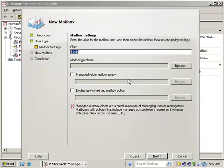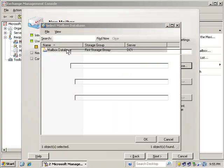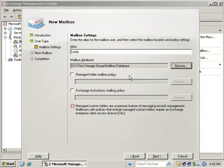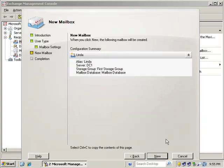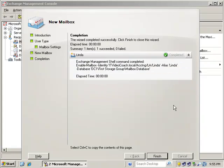And we're going to choose a mailbox database. There's our default database. And at this point, we have no other policies to apply. And we'll click new, and it should create the mailbox for the user.